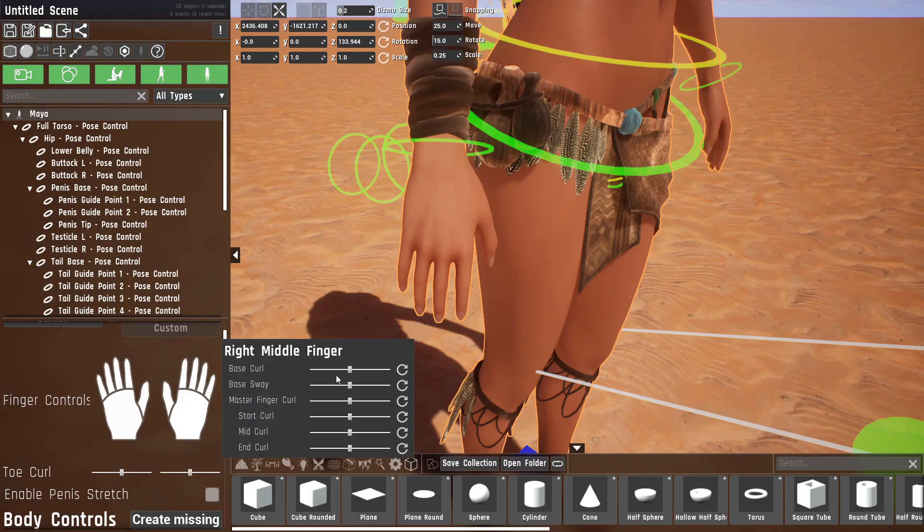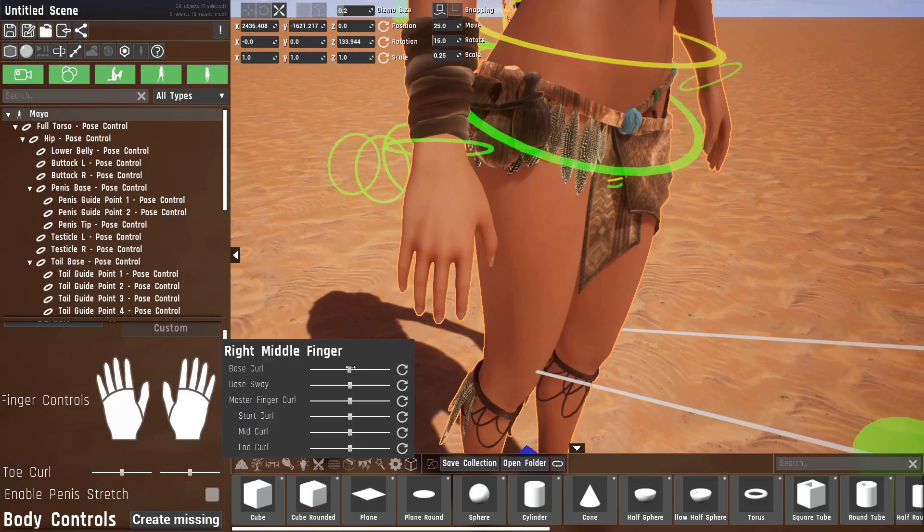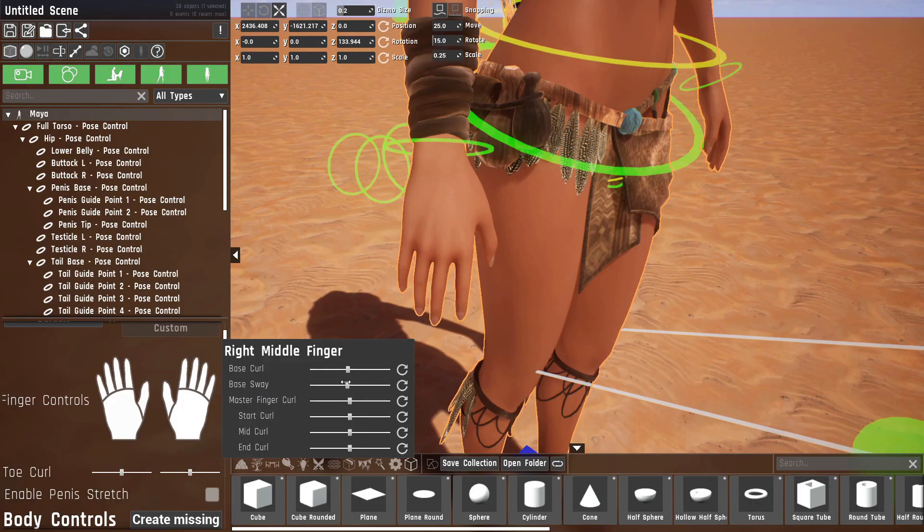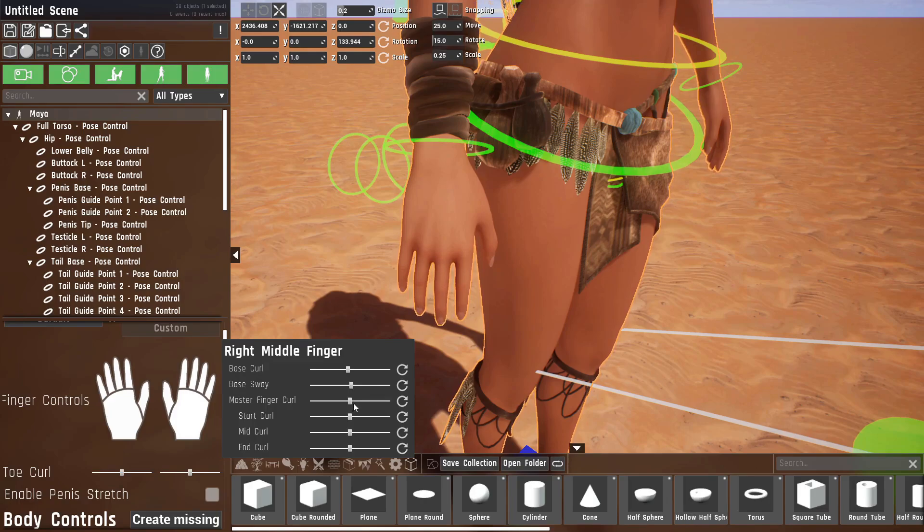We have a few options. Base curl is where it rotates around this bone. Base sway, that's just sideways motion.